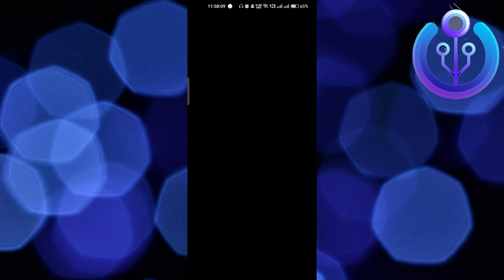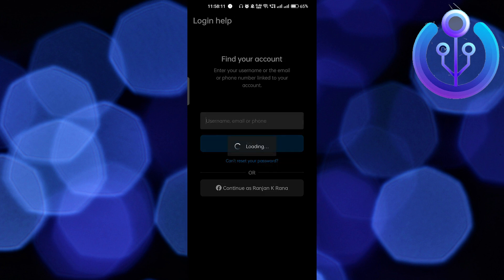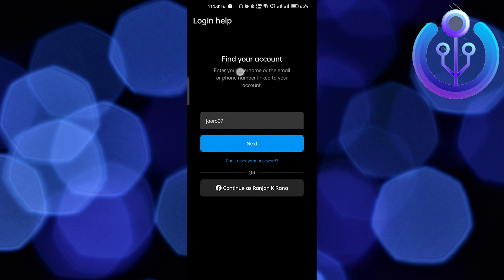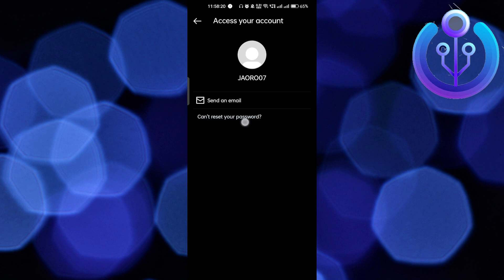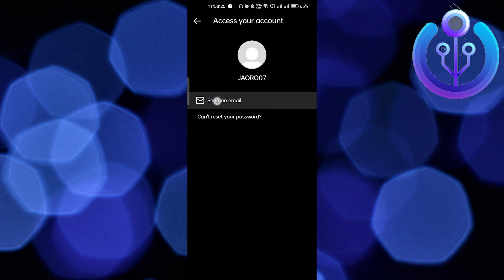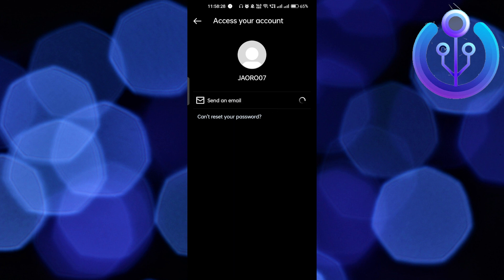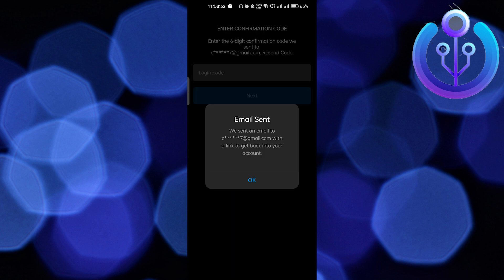You will get the option 'Get Help Logging In'. Wait a few seconds — it says 'Find Your Account'. Click on Find My Account, enter your username, and they will try to reset your password through your email address. Click on Send an Email and you can create a new password.